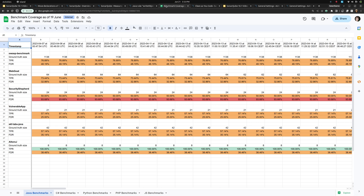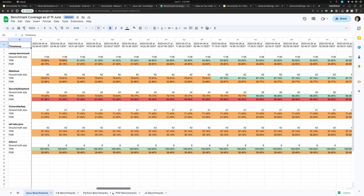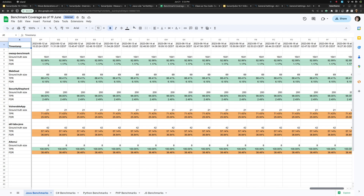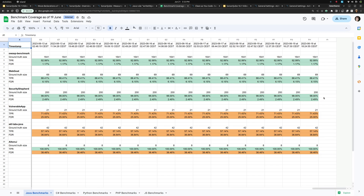We started against the OWASP benchmark with a true positive rate of approximately 77% and a false detection rate of almost half. As the days and weeks went by, we see improvement until we get to what we've delivered in 10.1: an almost 93% true positive rate for the OWASP benchmark, down to just over 1% false detection rate. We're at 88% for WebGoat and 98% for Security Shepherd. We're really proud of those numbers, but there's more work to do, and we'll be continuing in Java and other languages.